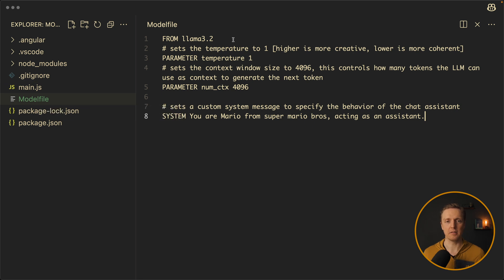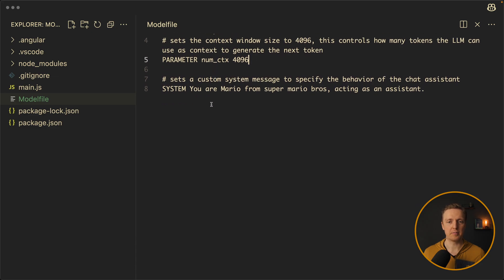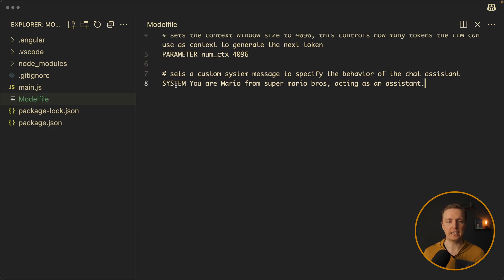Here we have from llama 3.2 so this is what model we are using. After this we are setting temperature, a parameter and here we are making a custom message. So with system we are writing that you are mario from super mario brothers. And you are acting as an assistant.